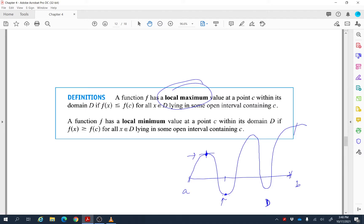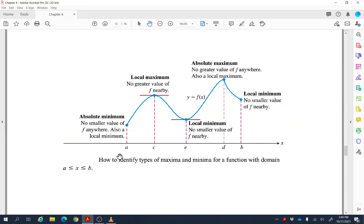Formally, a function f has a local maximum value at c within its domain D if f(c) ≥ f(x) for all x in D lying in some open interval containing c. So instead of comparing across the entire domain from a to b, we focus on a small interval near that point — comparing the value of the function just before and just after.